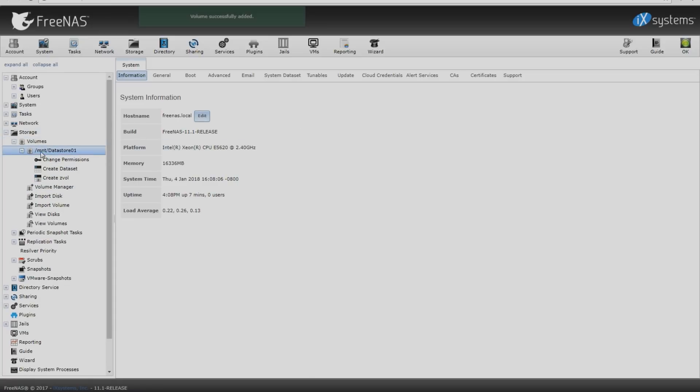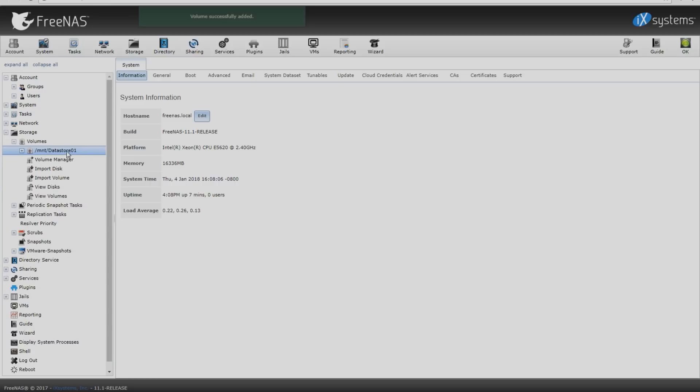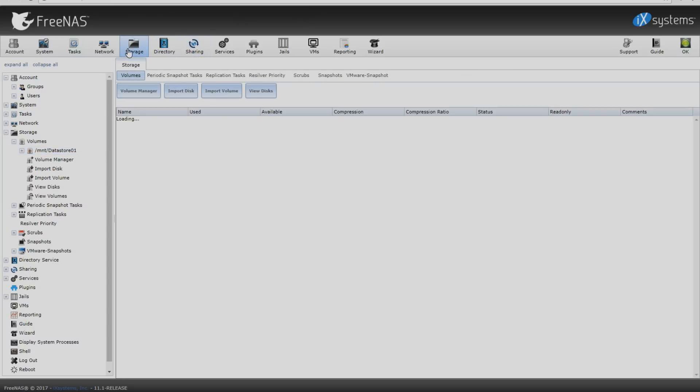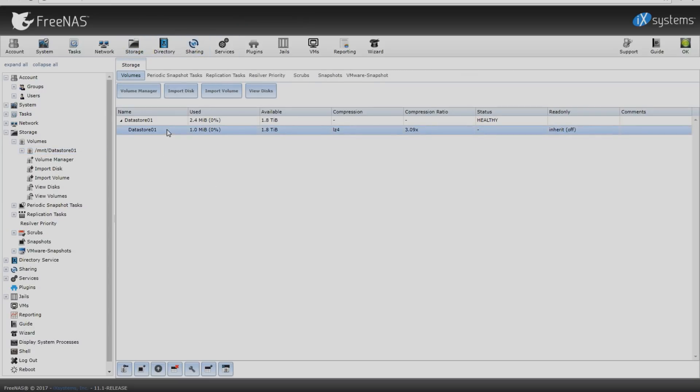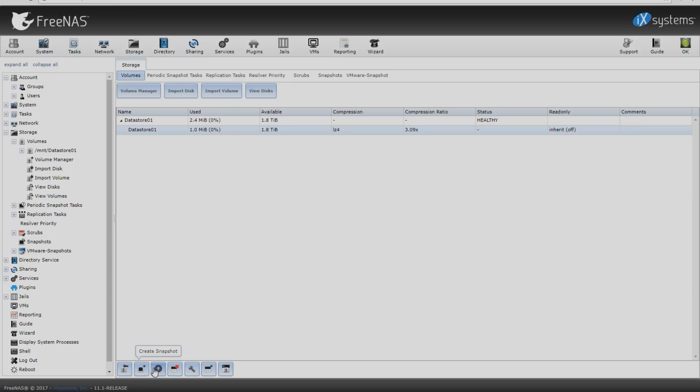I'm going to look at the datastore. We're going to go up top, come on down, select our datastore. Once you select your datastore, you'll notice down at the bottom there's some options. I'm going to go over all these options. We can change the permissions, create a new snapshot, promote dataset, destroy dataset, edit options, create a dataset, or the last one which we'll be using is create a Z volume.